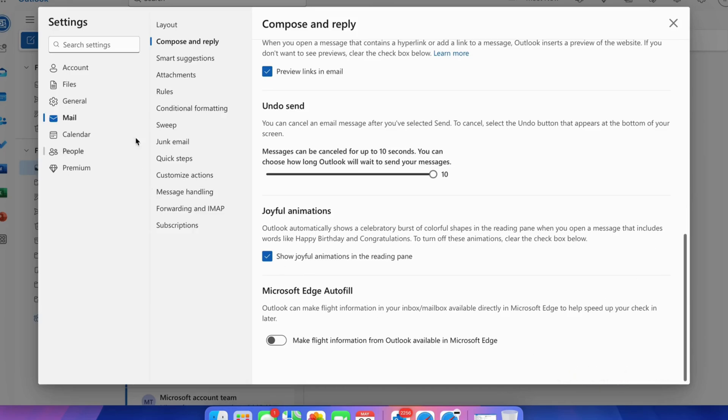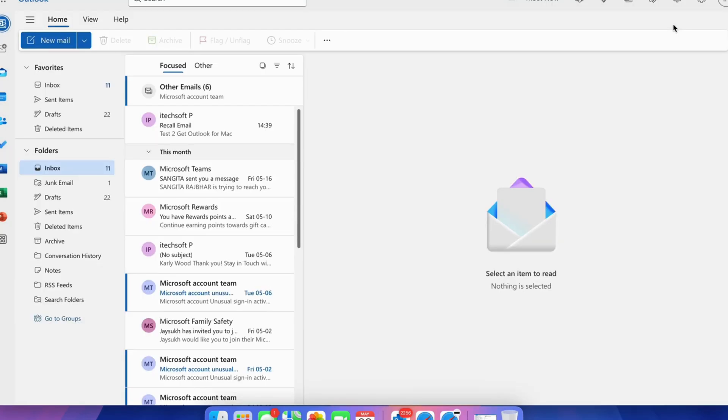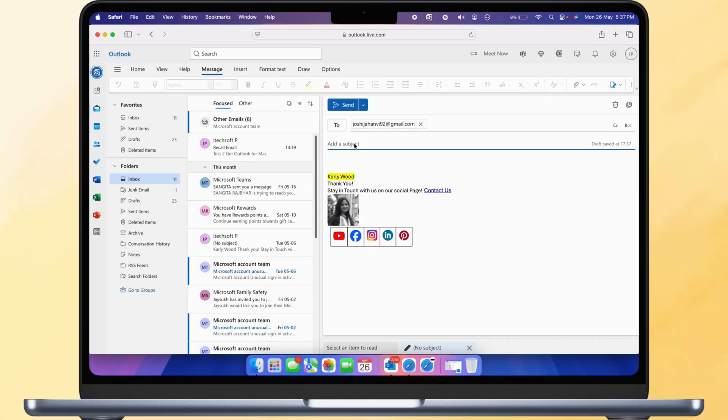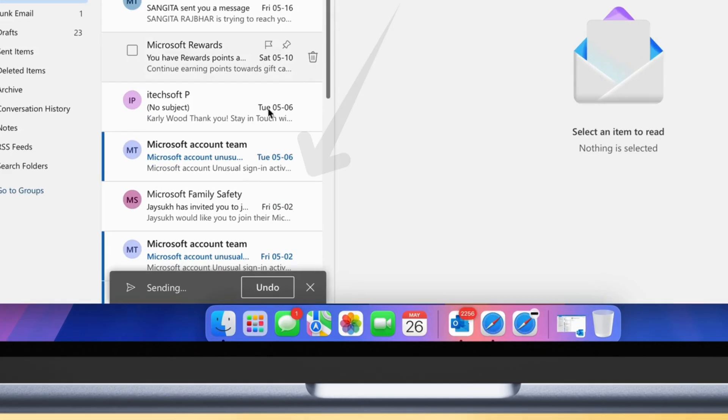Now as you compose a new email and send it from Outlook web, you can see the Undo option at the bottom center and recall it. Make the changes and send it again.